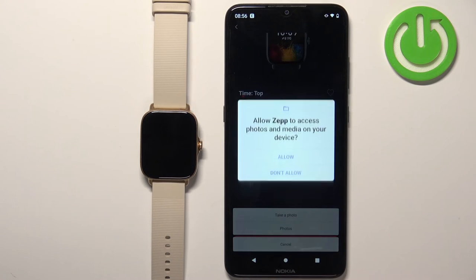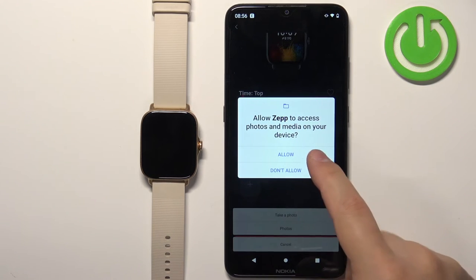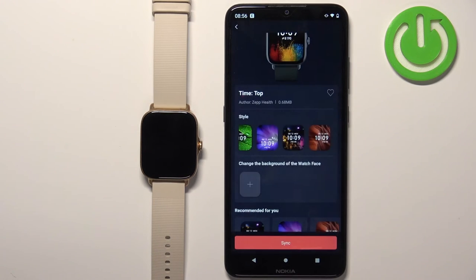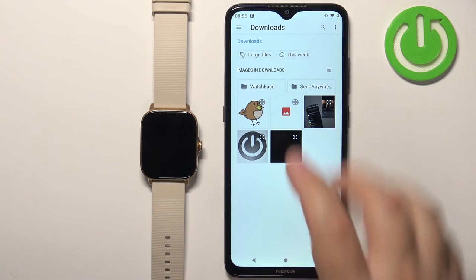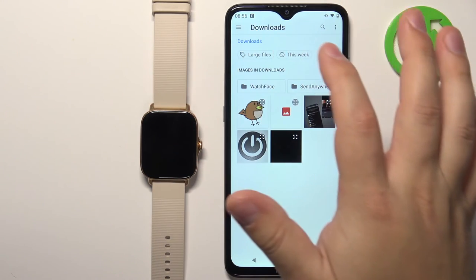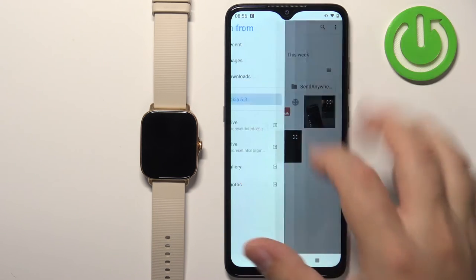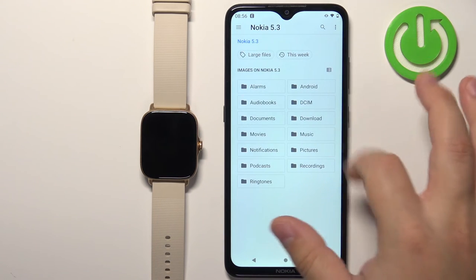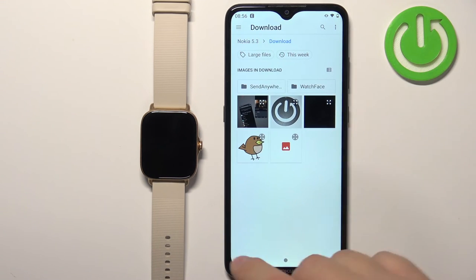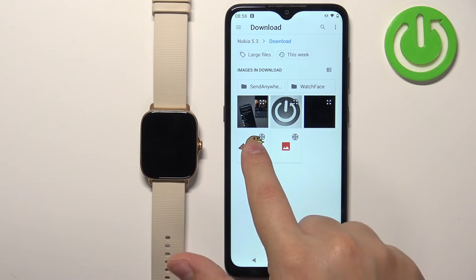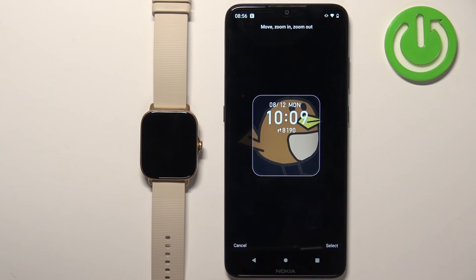Tap on got it and allow the permission. Once the file manager opens you can browse through the different files right here. Once you find the picture you want to use, tap on it and it should bring you to this page.